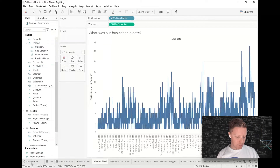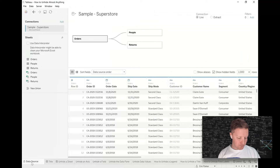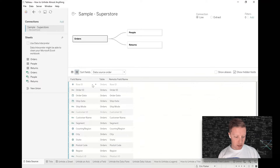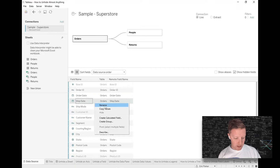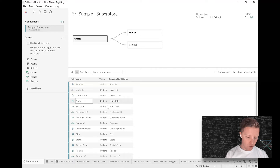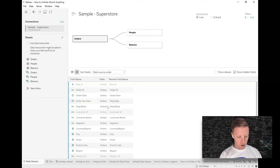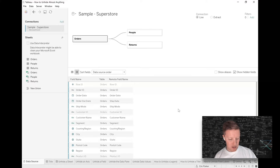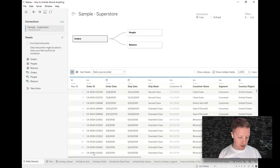If you still can't find the field, go back to your data source — it may have been renamed. A quick way to find original field names is to switch from the 'Preview Data Source' button to the 'Manage Metadata' button. It will show you original field names, so if someone renamed 'Ship Date' to something like 'Order Out Date,' you wouldn't be able to find it by its original name.